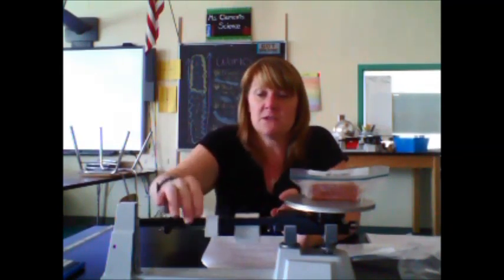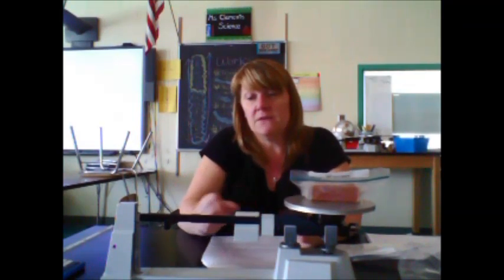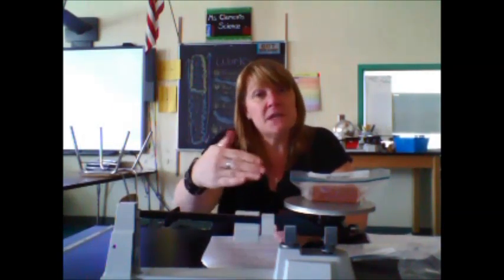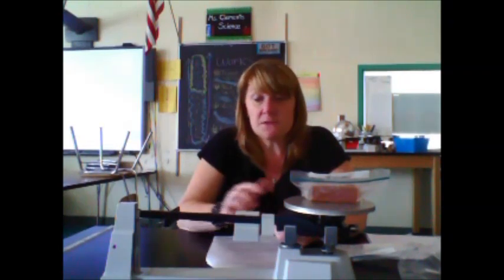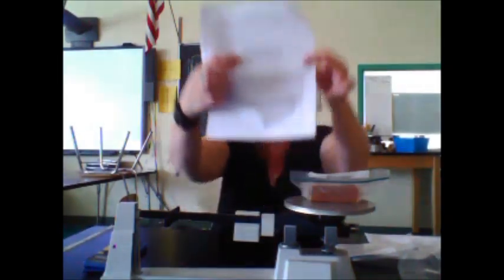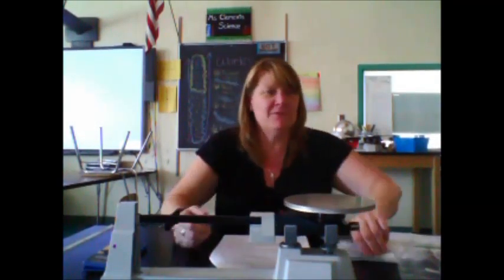Using the triple beam balance, always starting with the center - too heavy, too light, good. Adjusting the other beams until balanced - making sure it's in the notches, moving to the ones until fully balanced. A calculator is provided, so I'm going to add the values: 100 plus 0 plus 7.4 equals 107.4. I'd record 107.4 under mass for soap A.